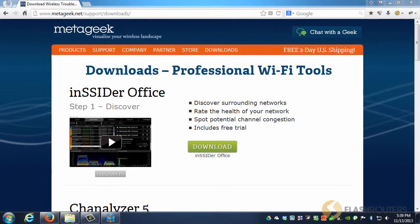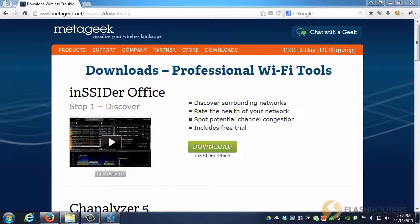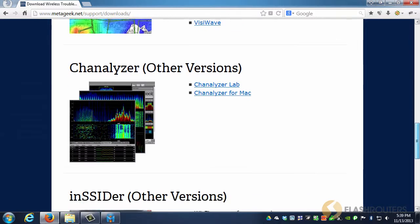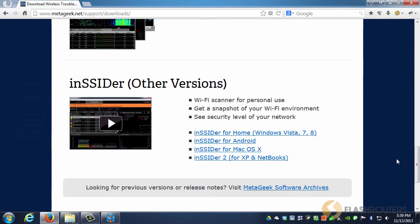These days, there are a lot of software applications that can help you tune your Wi-Fi network, but many of them require advanced knowledge. This program is called Insider, and as of this recording, it's still a free program offered by the guys at metageek.net. Simply download the software, and install it like any other application.